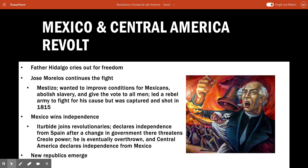Iturbide says: why don't we come together, overthrow the Spanish, and come up with a better form of government? He really hopes to expand the size of Mexico to include all of Central America — places like Guatemala and El Salvador. But he never really completes that work. Eventually those new republics, like Costa Rica, become independent republics. So those places further south of Mexico create their own nations.